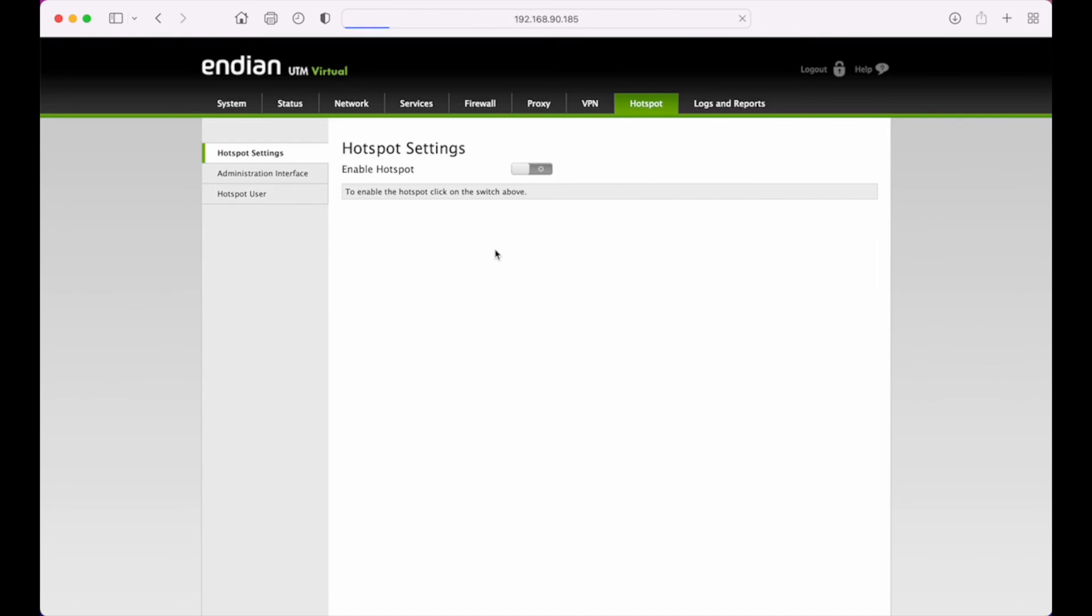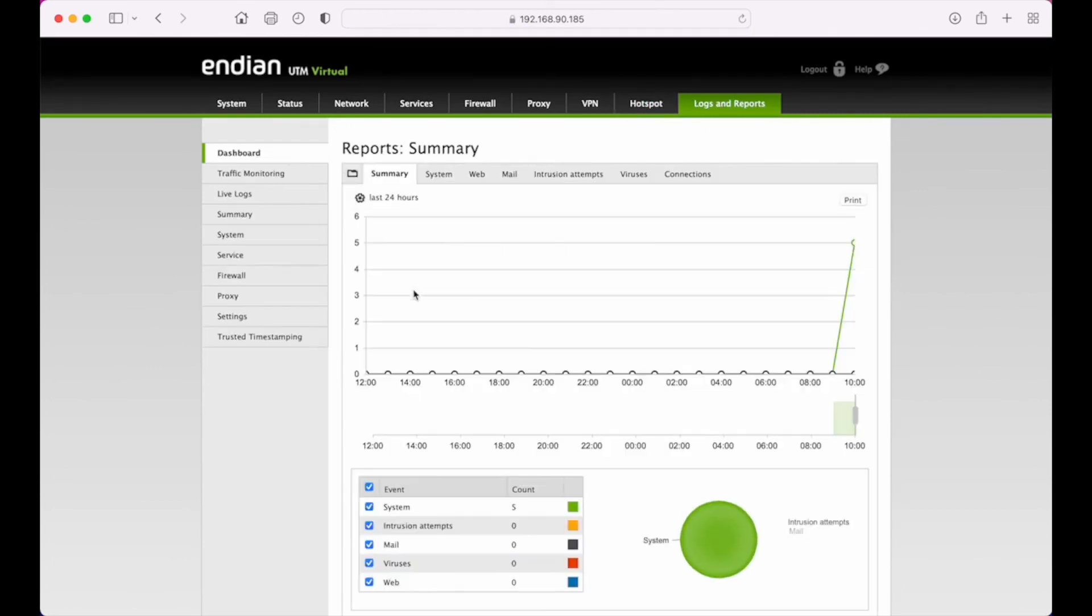Lastly is your logs and reports. So this is where you go to get the informational overview of what's going on with your appliance.